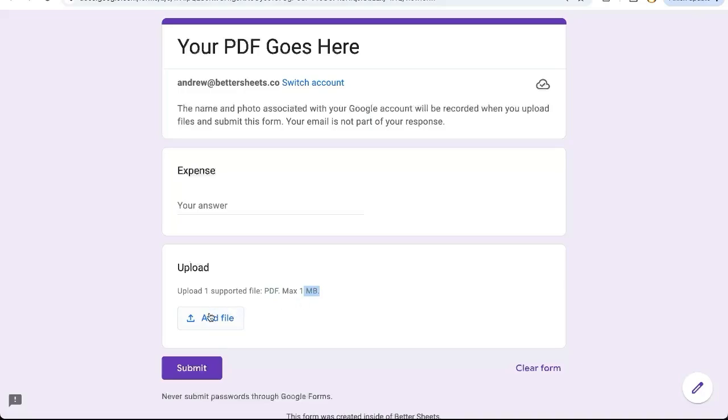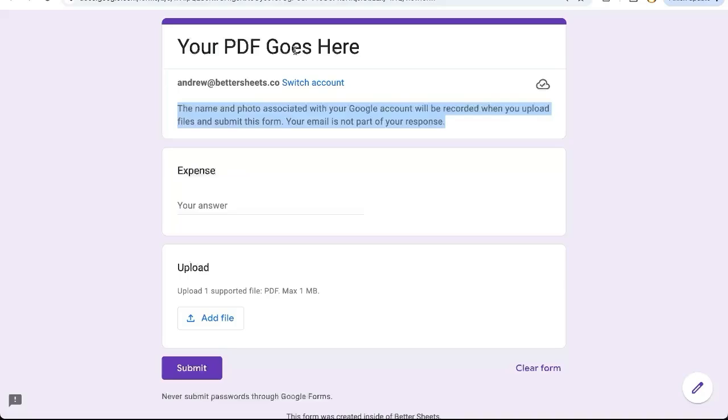So someone can upload a file there from their computer and it will also mention that they will be recorded. Their Google account will be recorded and they have to have a Google account signed in. So those are something to be aware of as you create this PDF only upload.